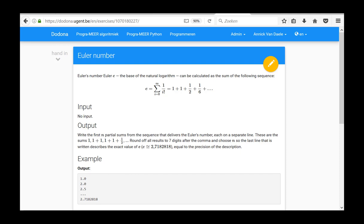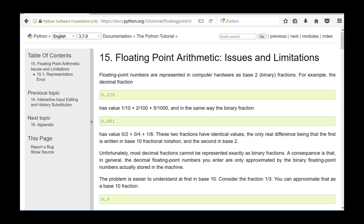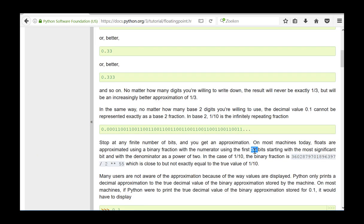Floating-point numbers are stored in memory in a binary form, so the decimal fraction from the base 10 notation is converted to a binary fraction. This binary value is stored as part mantissa and part exponent. For the mantissa, usually 53 bits are provided. The exponent that is stored is a power of 2.